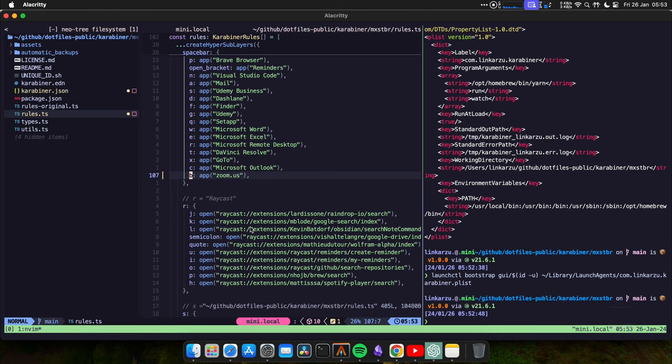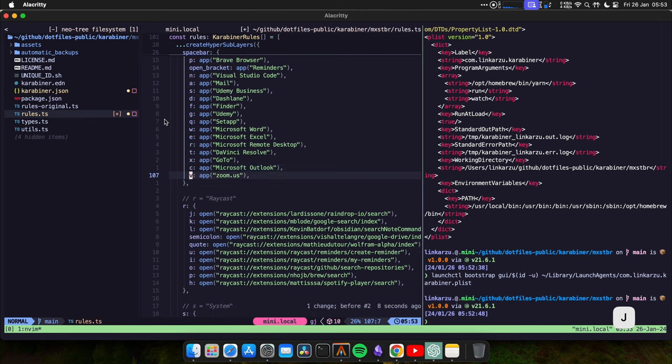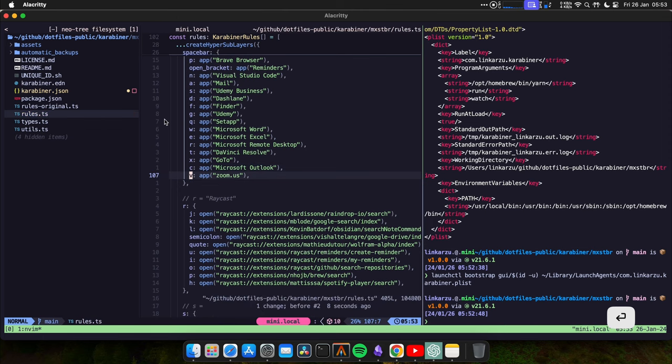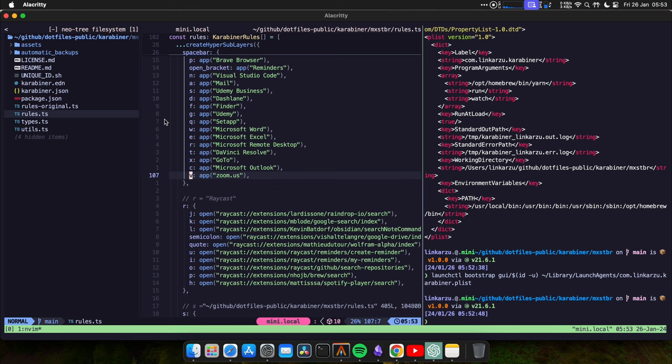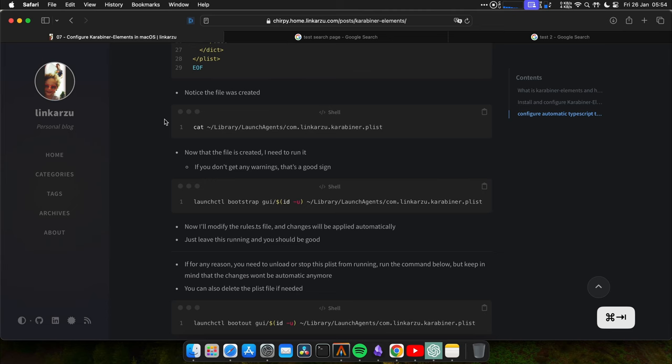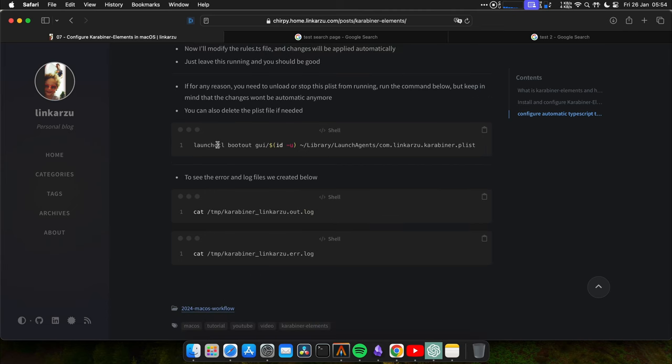You're going to notice that the karabiner.json file changed automatically. Let me switch it back. And it changed the file automatically. So now we don't have to worry about running the watch command or running the build. Every time we restart the computer, this file that we created on the right is going to load automatically and watch for changes in the rules.ts file and apply them to the karabiner.json file for us. If for any reason you need to unload or stop this script from running, you can run this command. And here are some error and log files that we created below if you want to look at those as well.